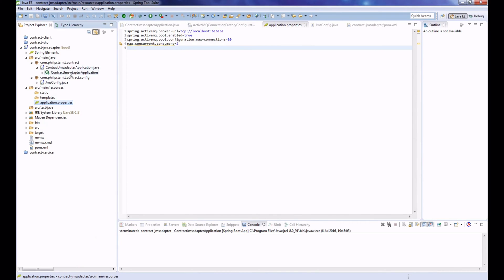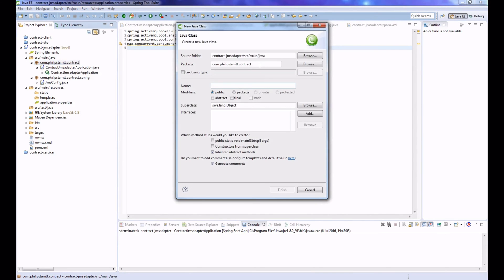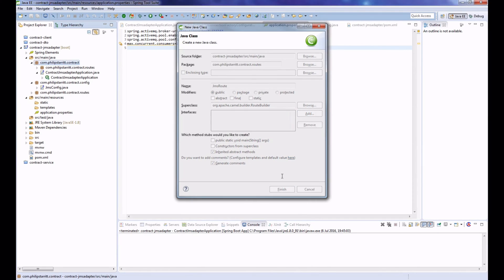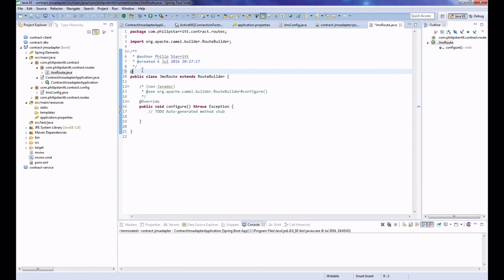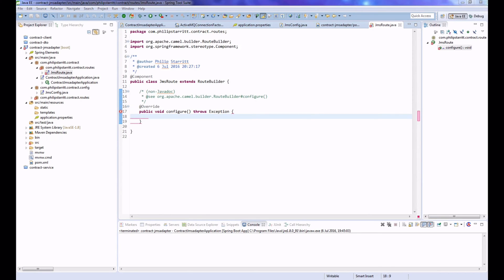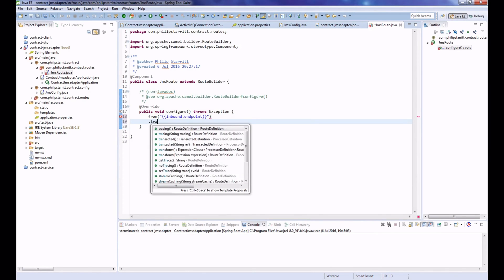Now let's write our Camel route. Create a new class in package contract.routes called JMSRoute, extending the RouteBuilder superclass. Because we're using Spring Boot, it's going to auto-configure and auto-scan our application packages. If we annotate our route with @Component, it will automatically instantiate this component within the Camel context, which is also automatically configured. Now let's start writing the route. Say 'from' and the endpoint we want to use is a property - Spring Boot's curly braces will automatically convert this to our system properties. We'll call it inbound.endpoint, and we're going to say transacted.